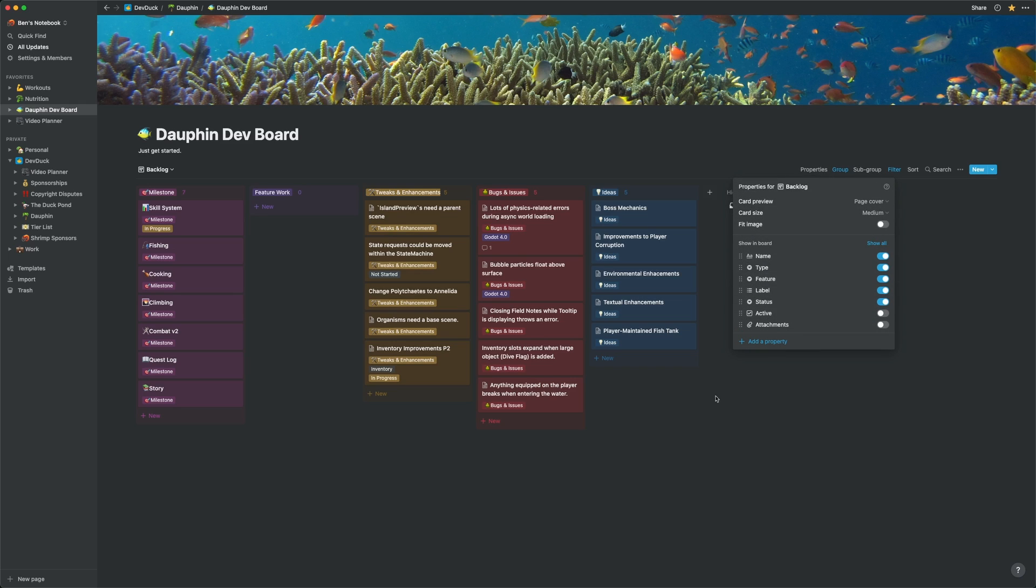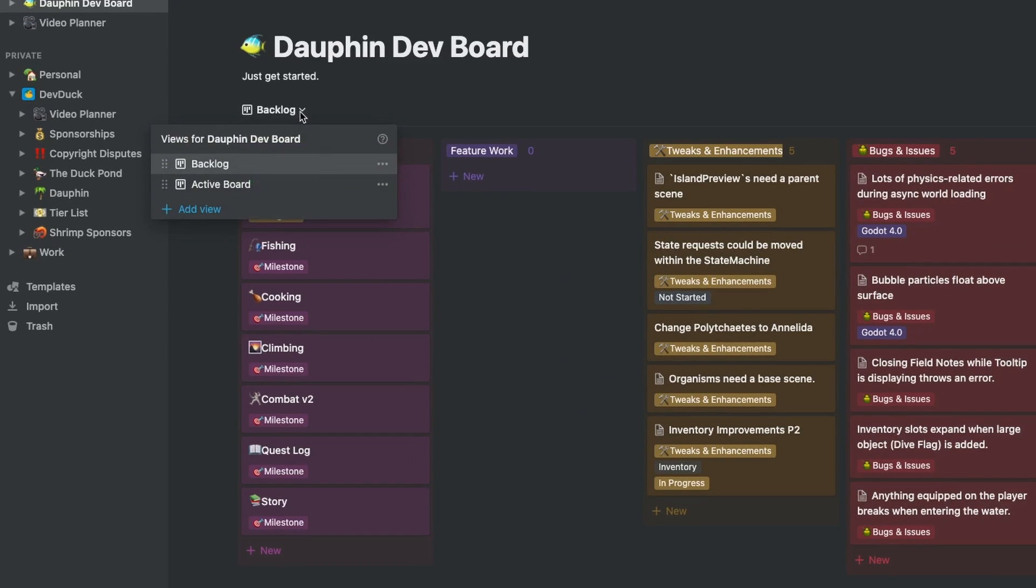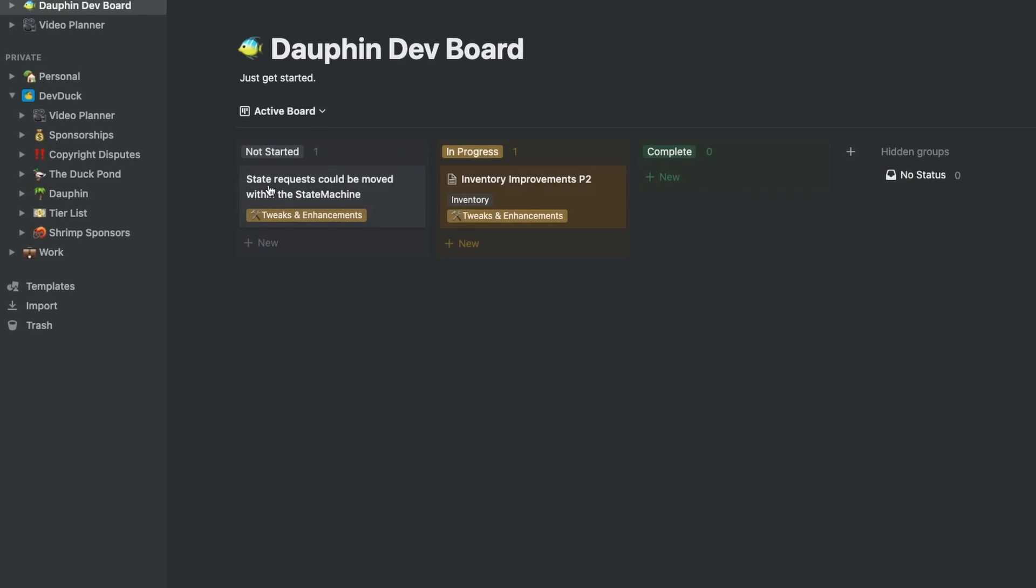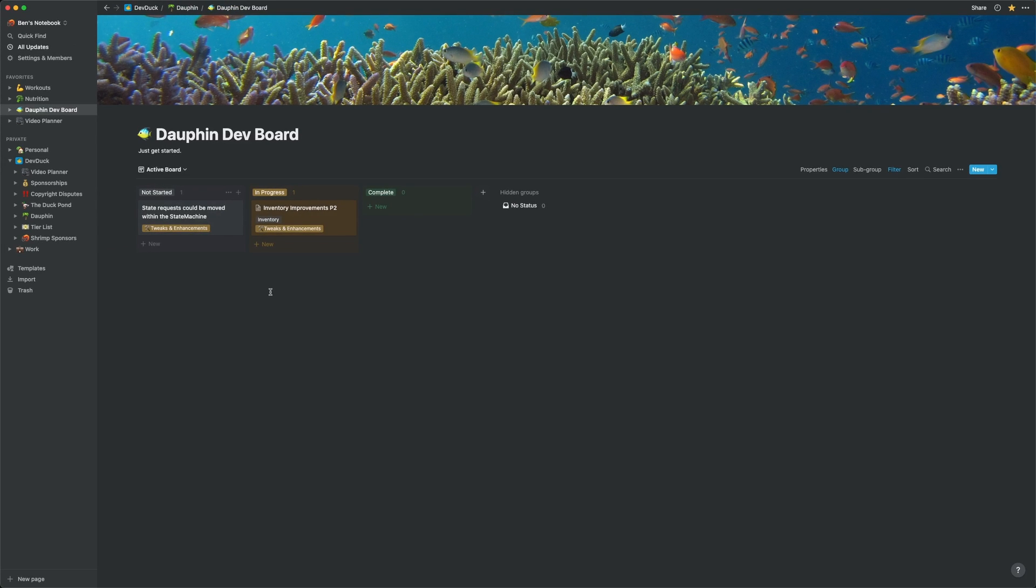To solve that problem, I can use a very powerful feature of Notion, which is the ability to create multiple views for the same database. You can see this in the top left corner. This is my backlog view that we're looking at currently, but I also have an active board view. When I select this, the view changes completely, but the underlying data is the same.